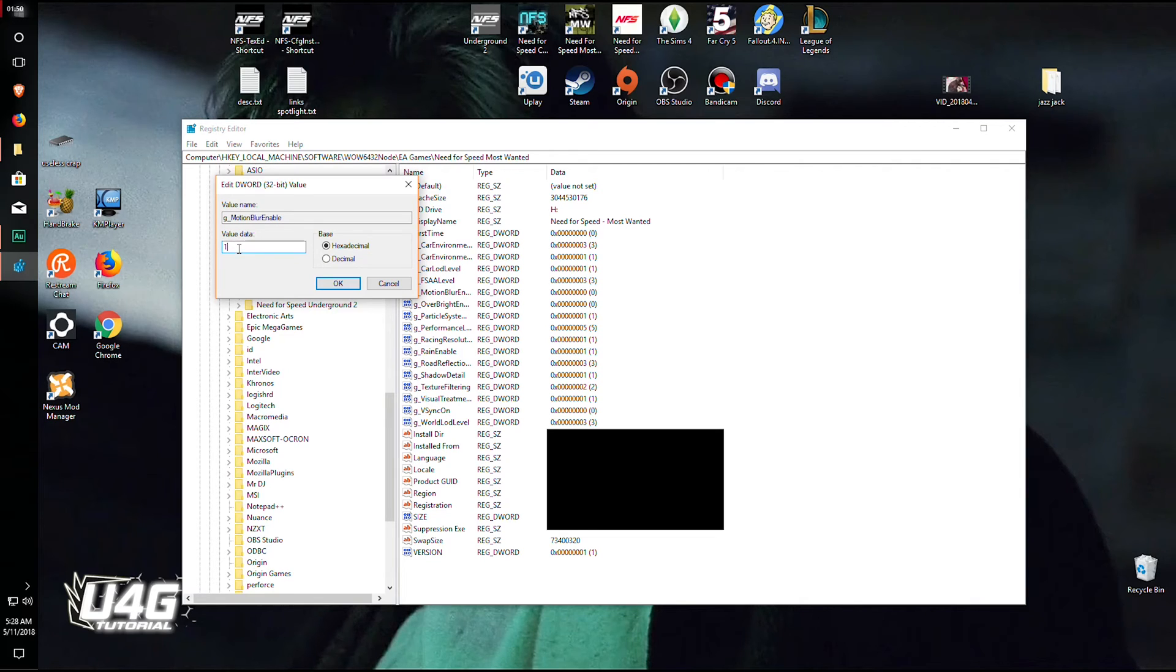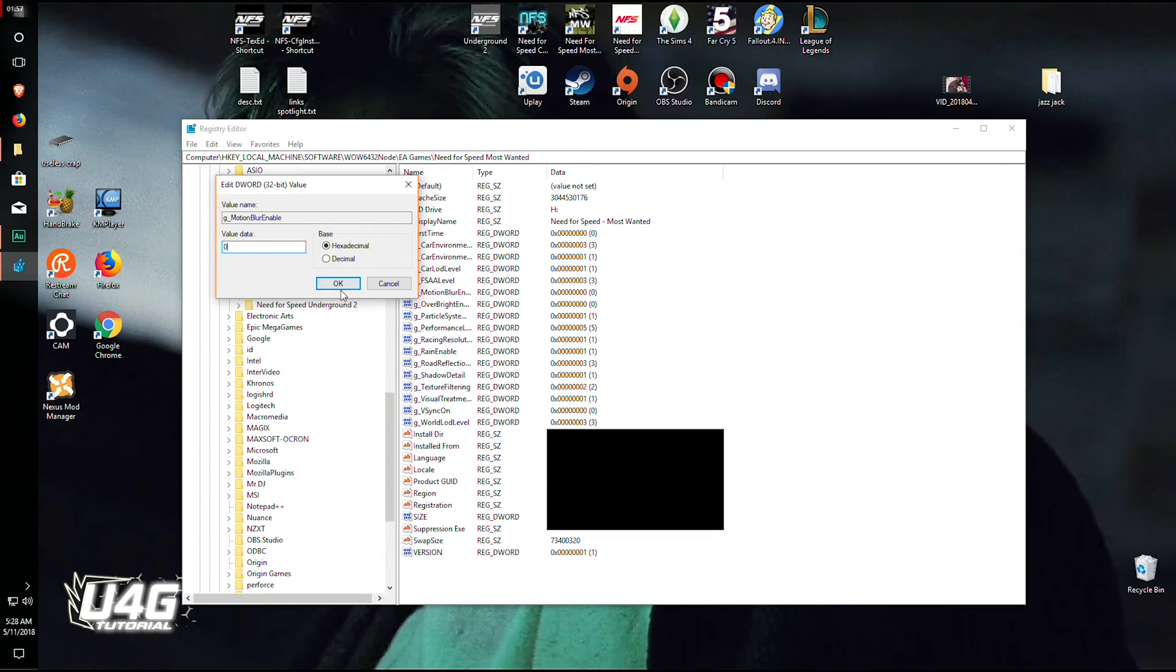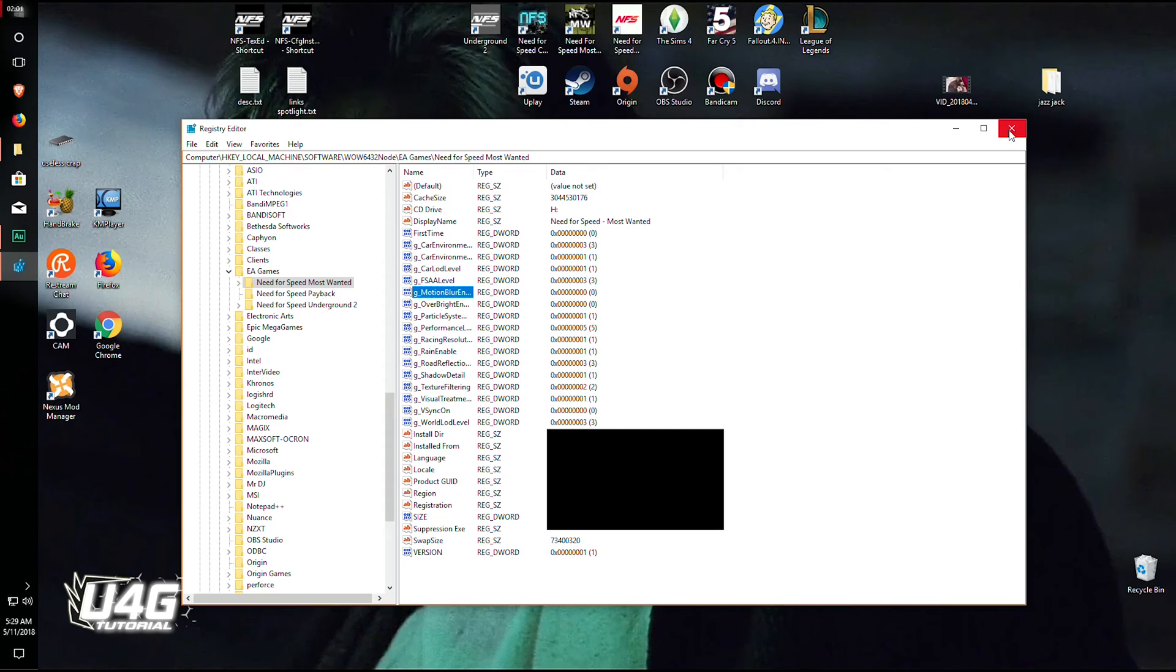1 enables it, 0 disables it. So change the value data from 1 to 0 and that's it. Hit OK and you can exit it.